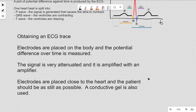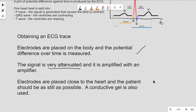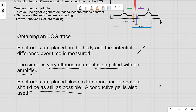To obtain an ECG trace, electrodes are placed on the body close to the heart and potential difference is measured over time. The signal is very attenuated by the time it reaches the skin — typically in the order of millivolts — so we amplify it with an amplifier. The patient should be as still as possible, a conductive gel is used, and measurements should be taken away from AC sources to reduce interference.